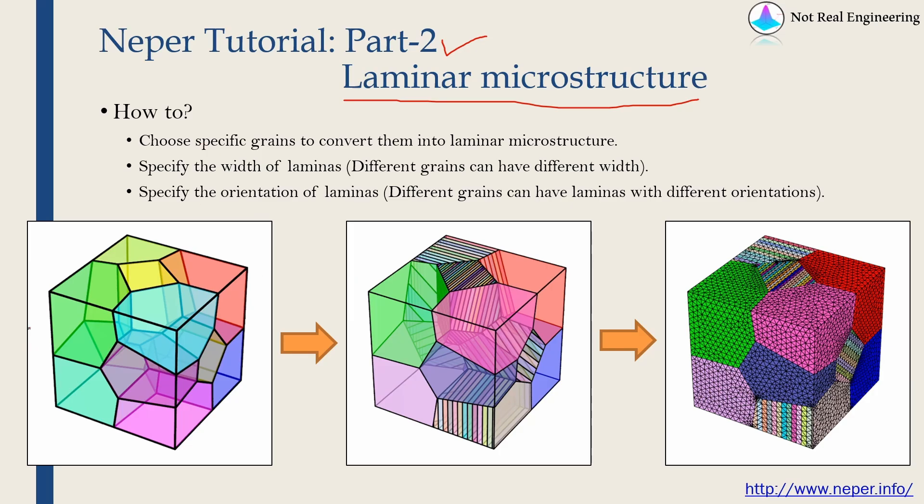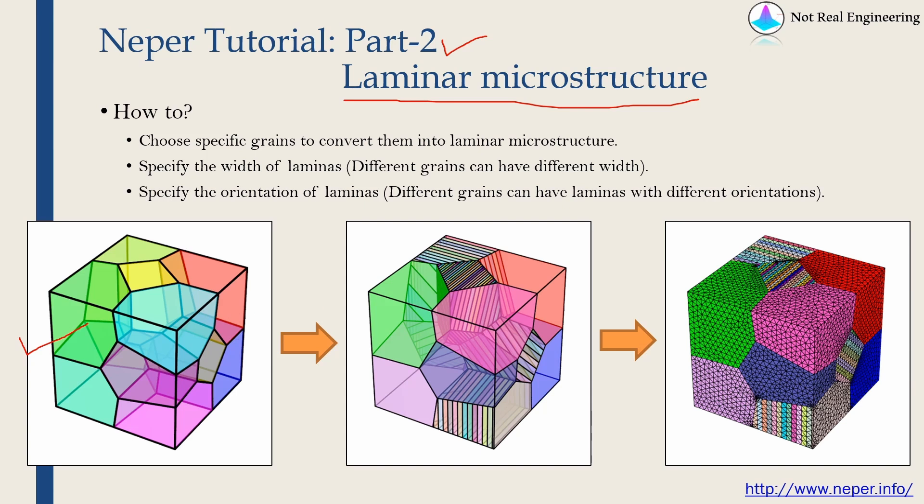Just to make things more interesting, we are not going to create just a laminar microstructure. We are going to create a microstructure in which some grains are laminar. So first we will create a regular microstructure as shown over here, and then we will convert some grains out of these into a laminar structure as shown over here. We can choose specific grains which we want to convert into laminar structure. You can see in this example, I chose these 4 grains to convert into laminar structure.